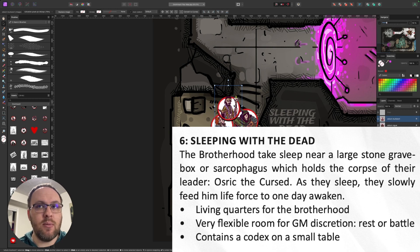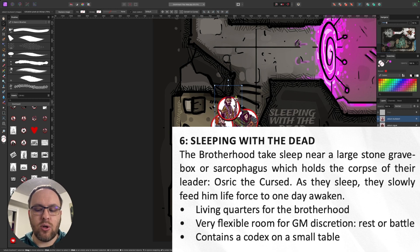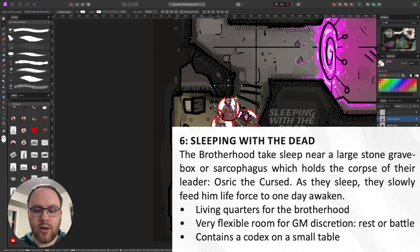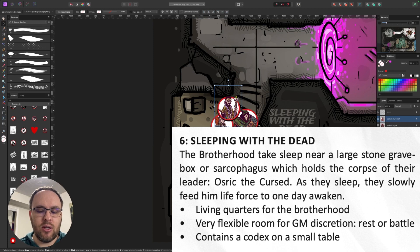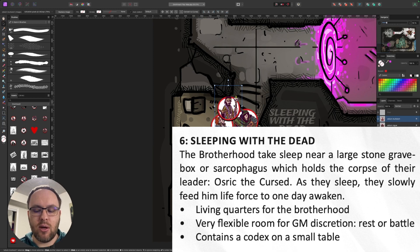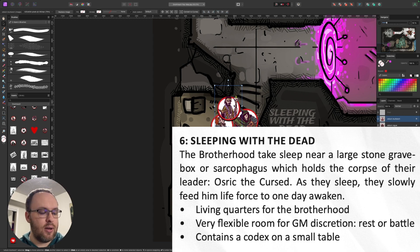It says the Brotherhood takes sleep near a large stone box or sarcophagus, which holds the corpse of their leader, Osric the Cursed. As they sleep, they slowly feed him life force to one day awaken. Living quarters for the Brotherhood, it's a very flexible room for GM discretion, make it rest or battle, and contains a codex on a small table.